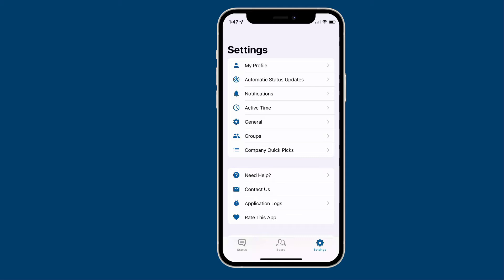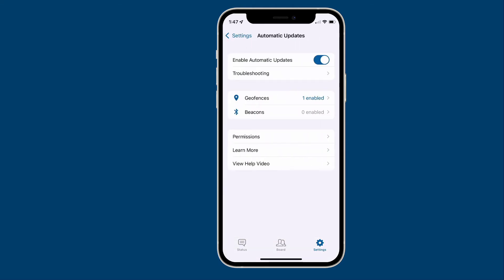But if one of those features isn't working properly or the way you think it should, this is the video where we're going to discuss how you can troubleshoot that to make sure your geofences, beacons, and networks are all working great. Let's start right here within the Simple In/Out app — tap on Automatic Status Updates.